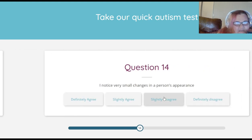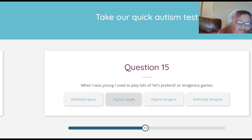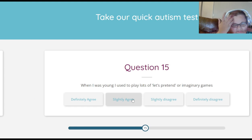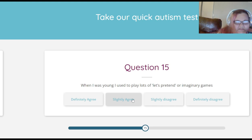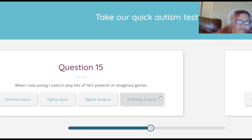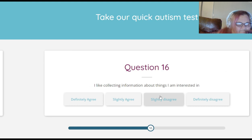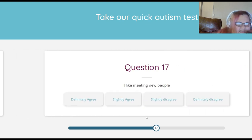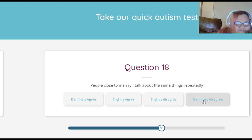I notice very small changes in a person's appearance — slightly agree, sometimes, if I'm actually paying attention. When I was young I used to play lots of let's pretend or imaginary games — slightly disagree with that one. I like collecting information about things I'm interested in — definitely agree. I like meeting new people — definitely disagree.